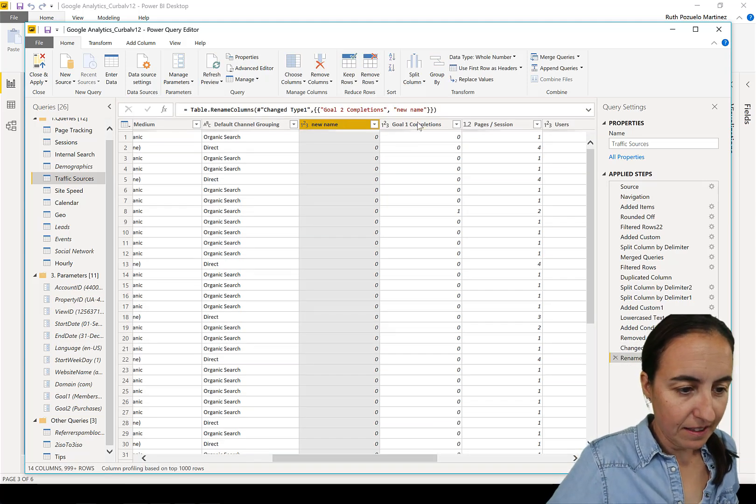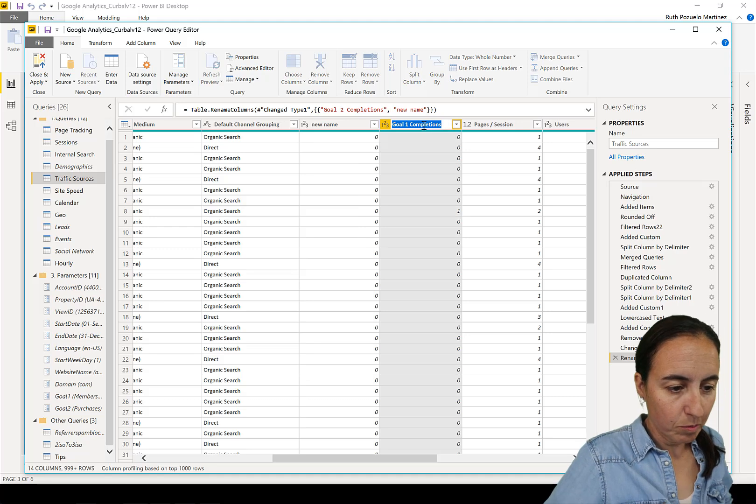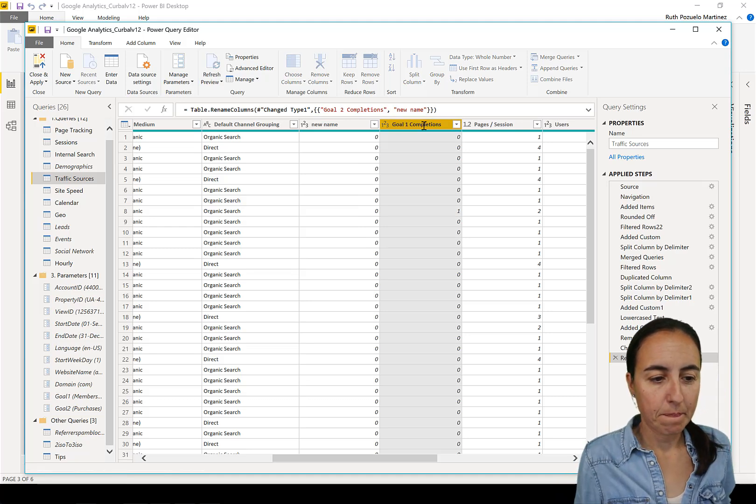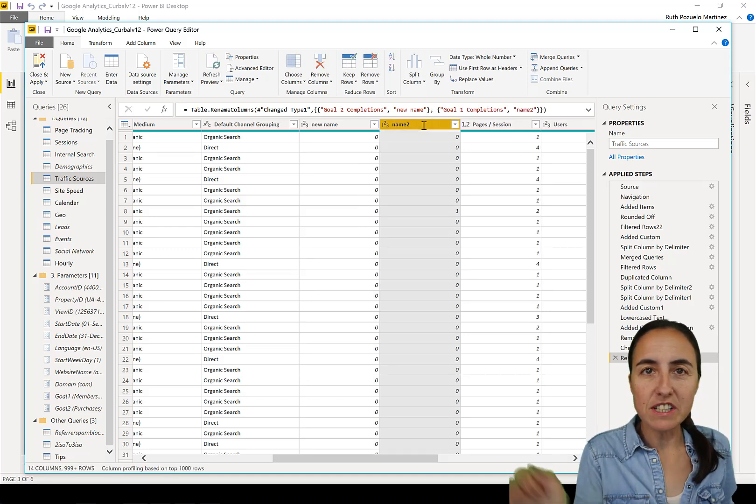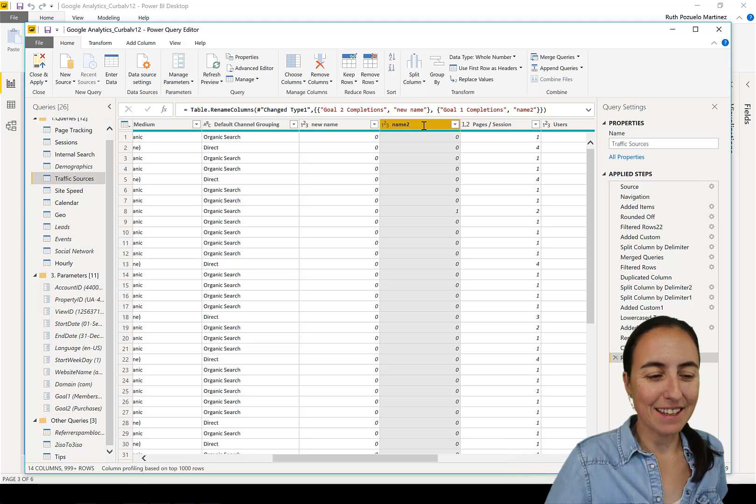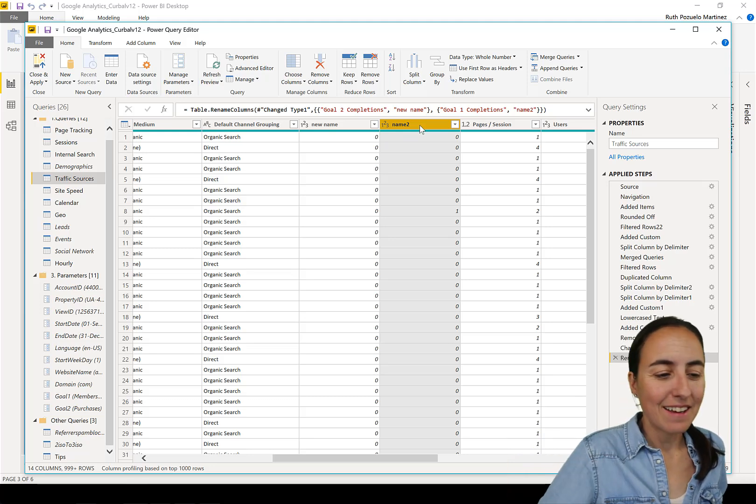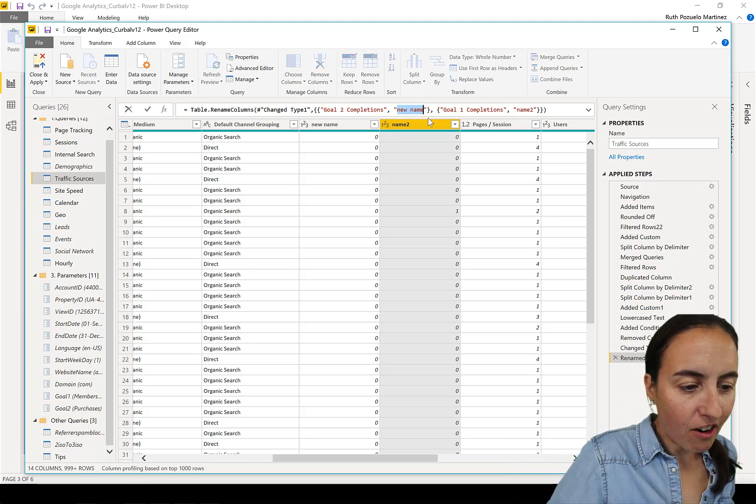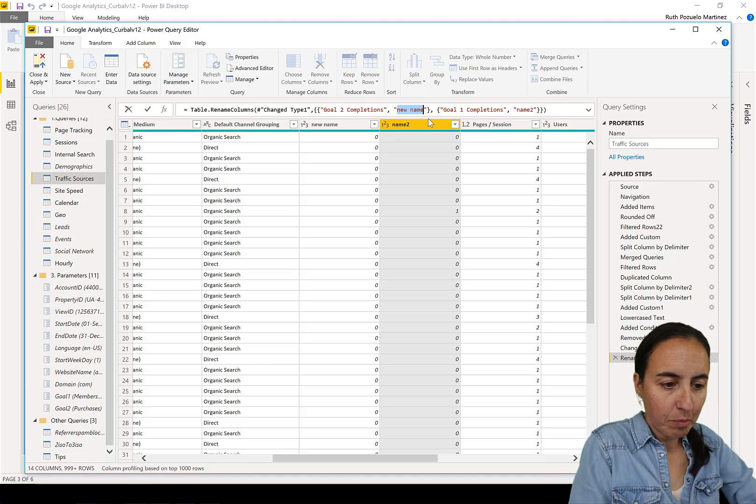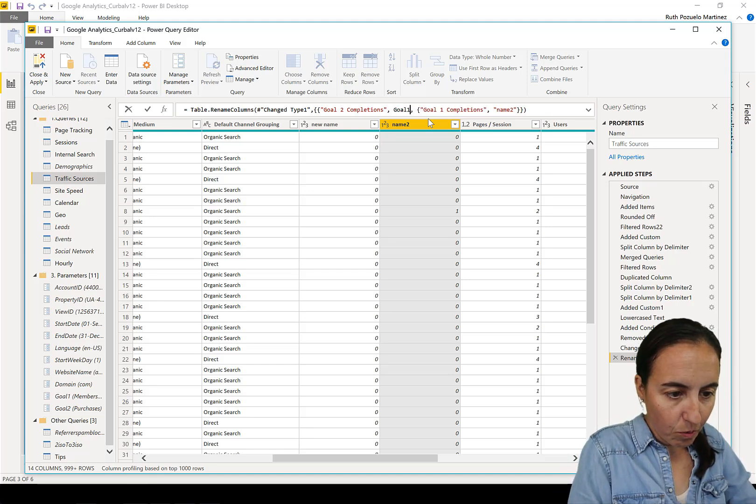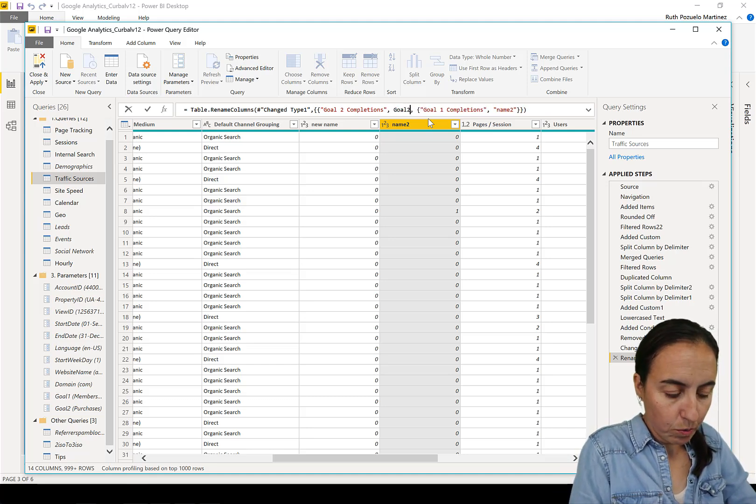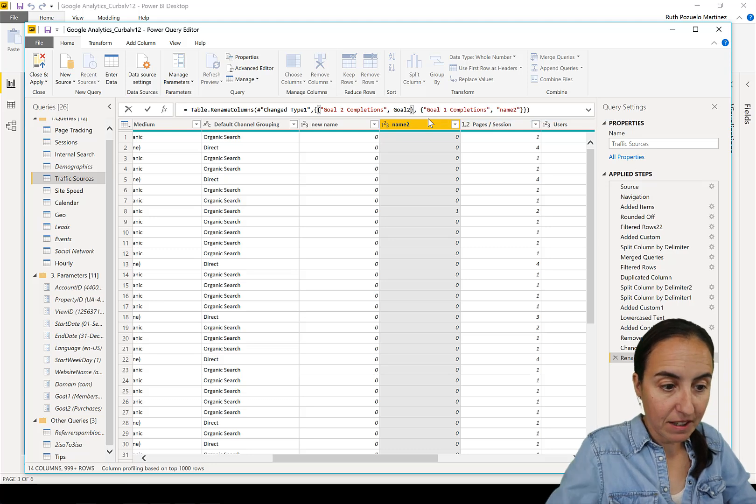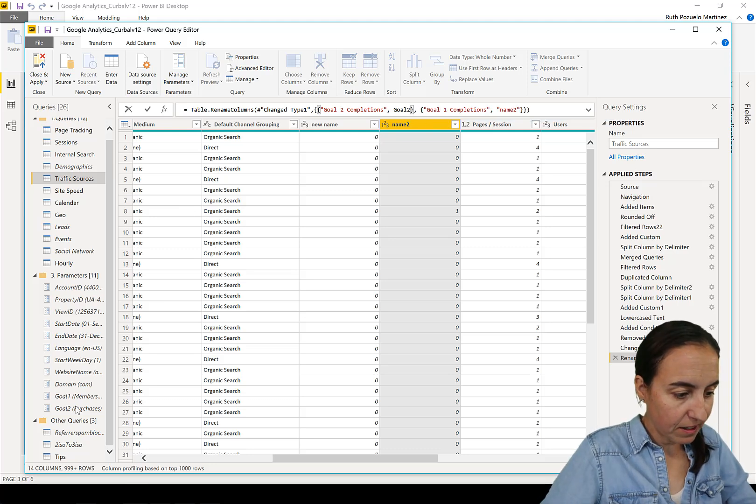And then 'goal one completion name two'. So that will generate the M code that you need. Now we remove the hard coded part and we write 'goal two', which is the name of the parameter - you have it here, 'goal two'.